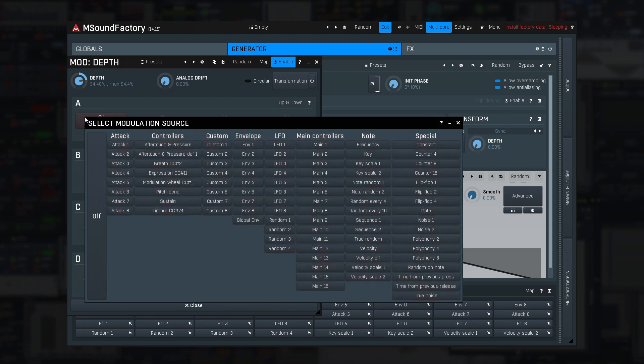The first section — attack — we already talked about. Next is controllers, and as the name implies, these are various available MIDI controller values. There's no need to explain what modulation wheel or pitch bend is.